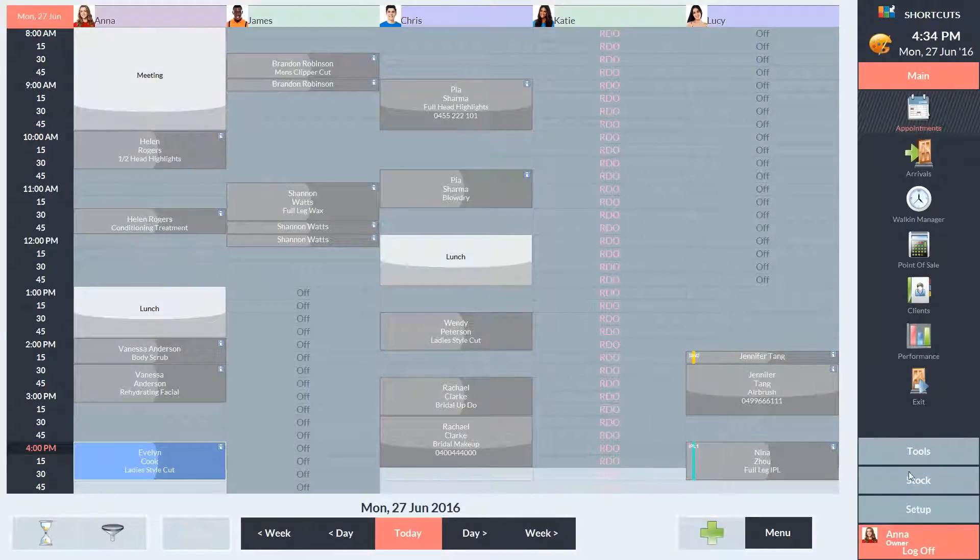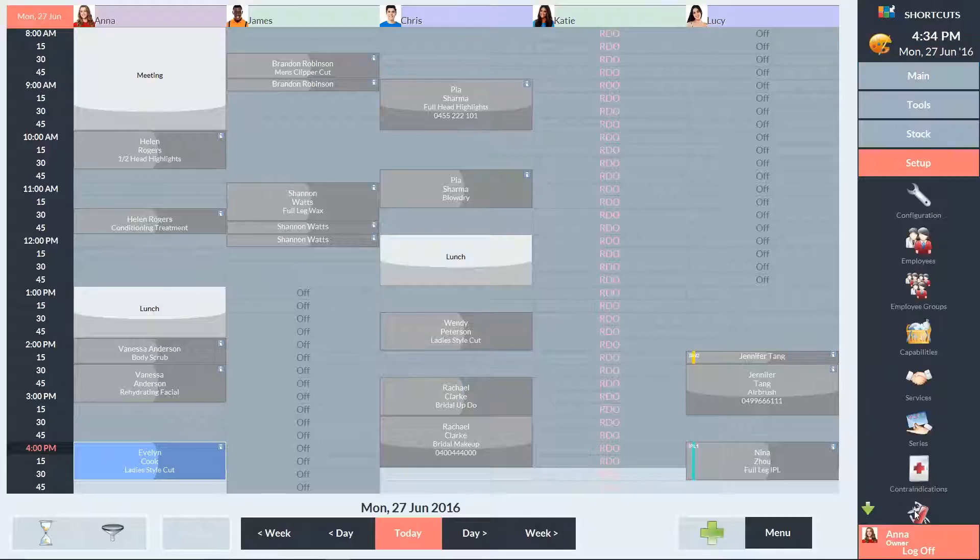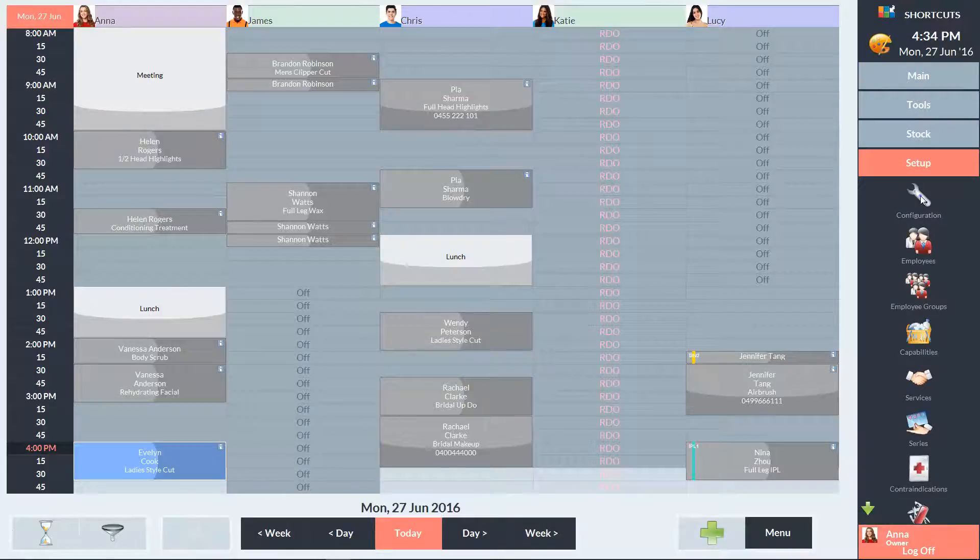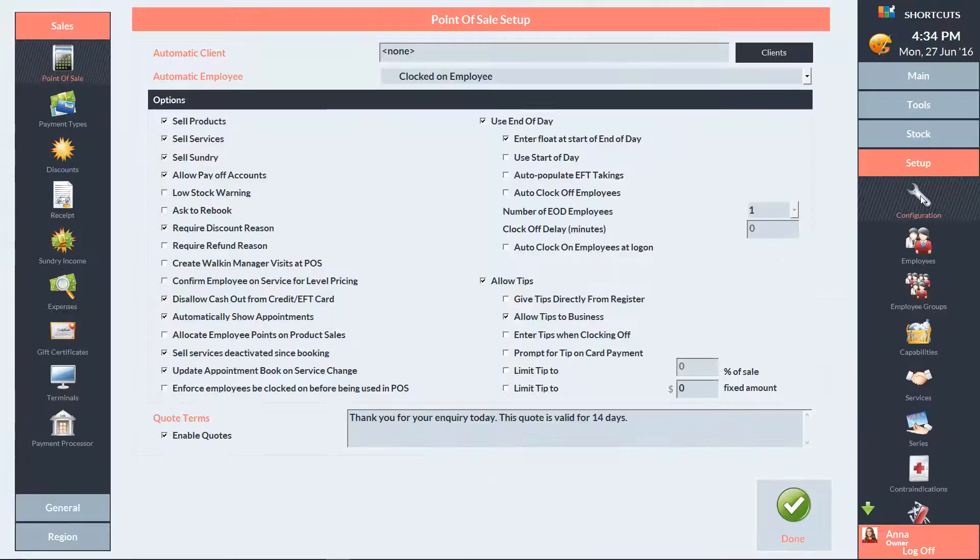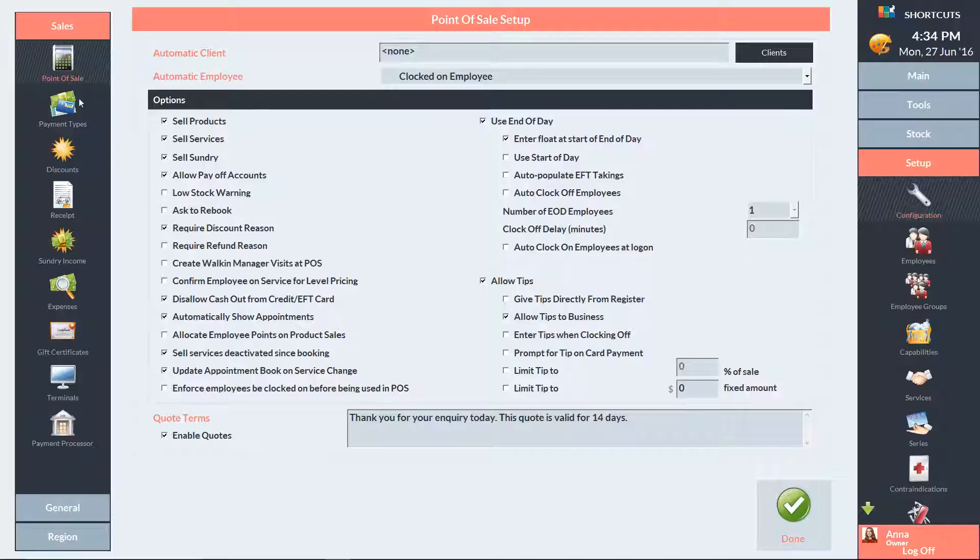Go to the Setup menu and select Configuration. In the left navigation panel, click on Point of Sale. Make sure that the Use End of Day box is ticked. Then press Done to save your changes.